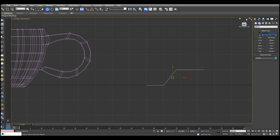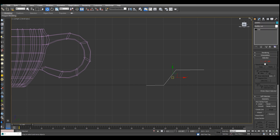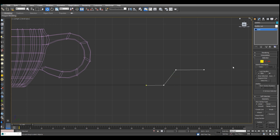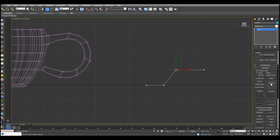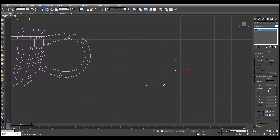We will select the vertex properties, select the vertex, and then select fillet. We will apply the fillet tool to make it round.